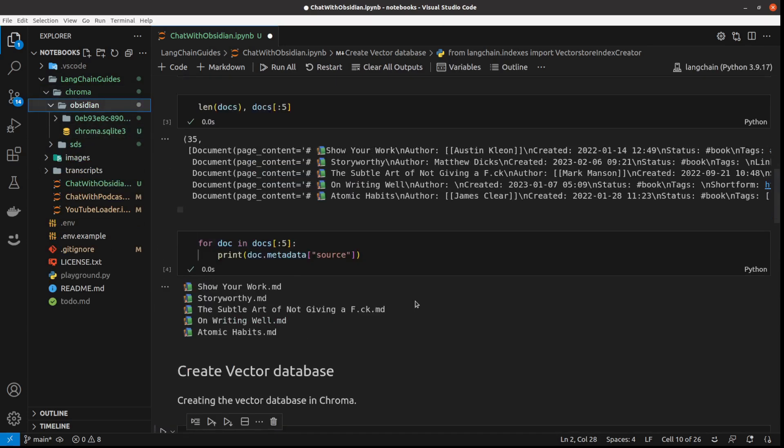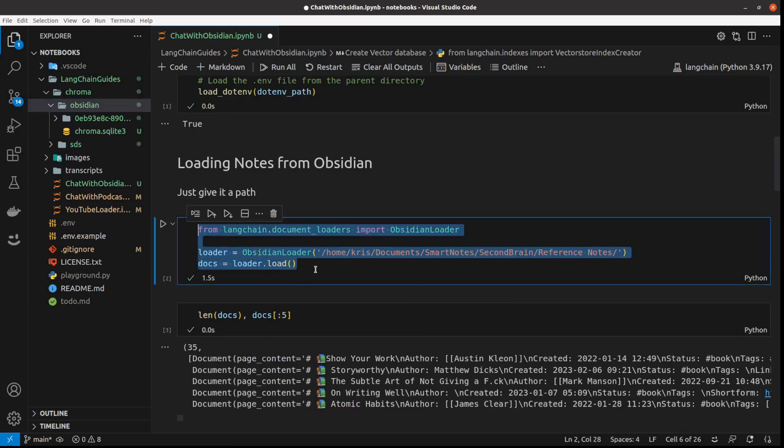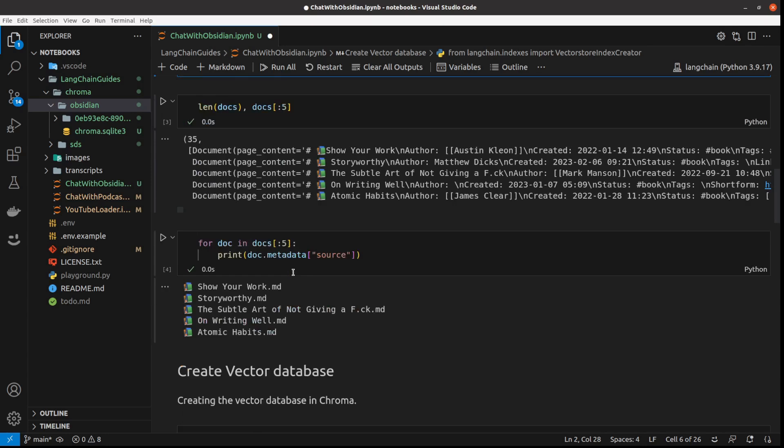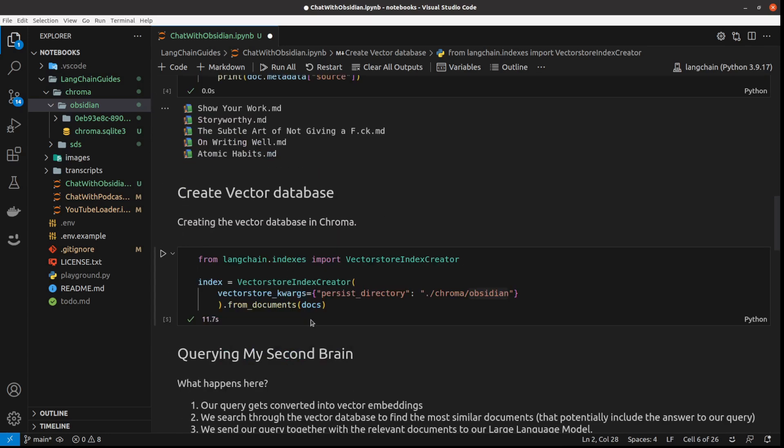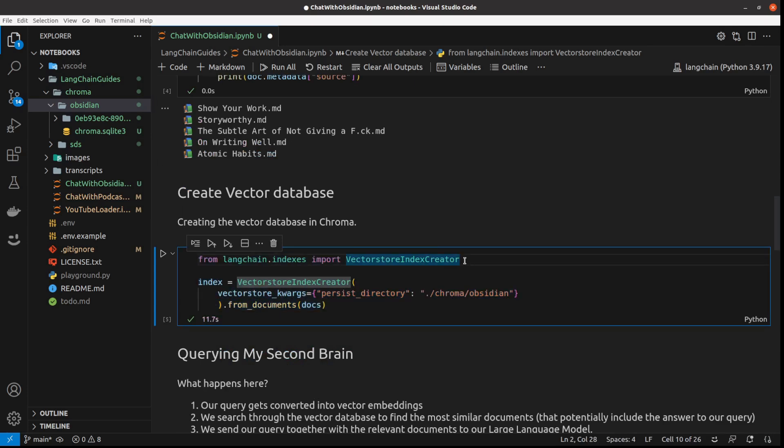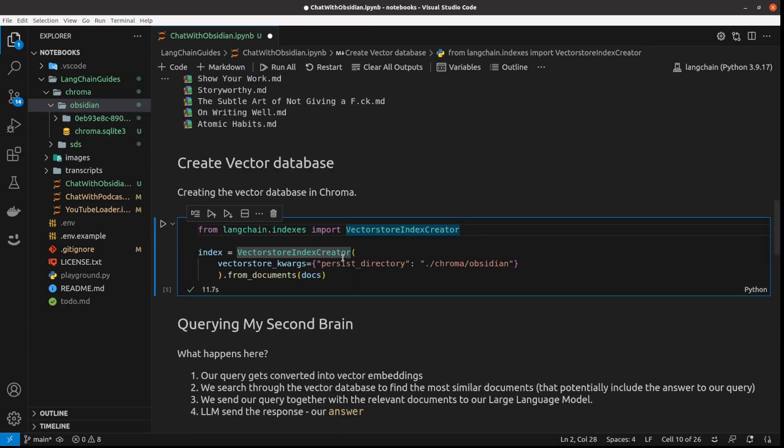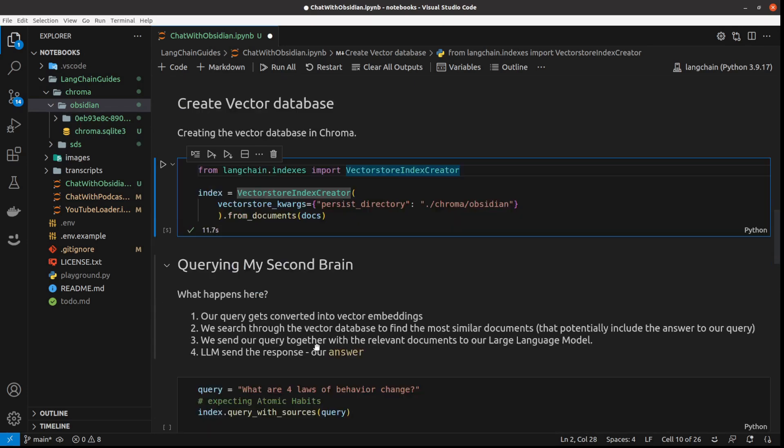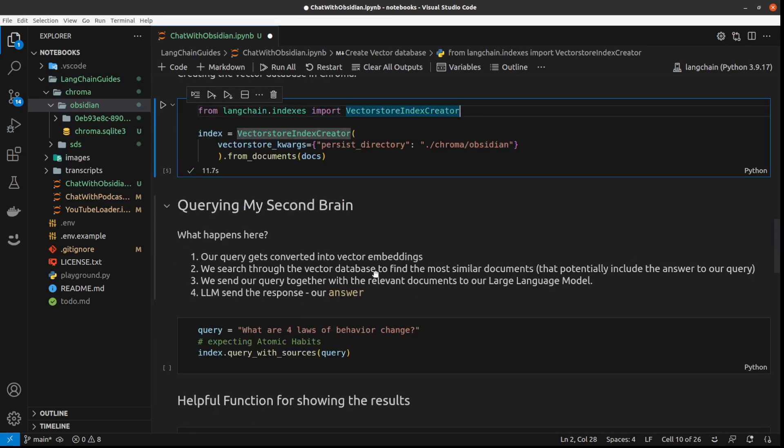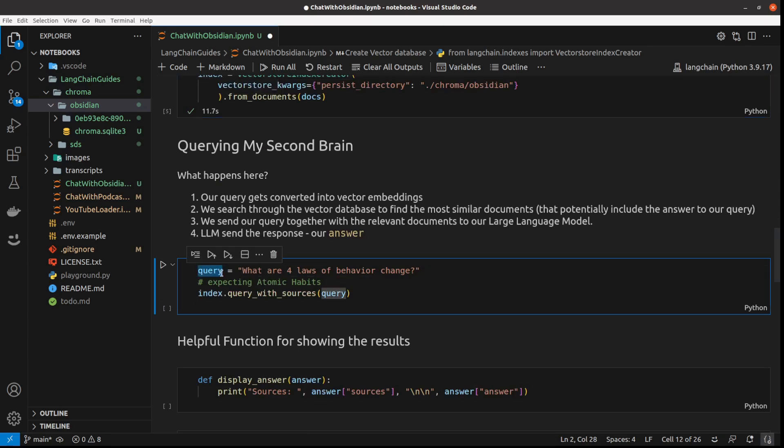And this Obsidian folder has SQLite database. So all we did so far was using these three lines of code to load our documents into this LangChain document format. And then we created this vector database with these two lines of code, which creates the vector database that you've seen here. And right now we can query my second brain. I just go straight to the querying.